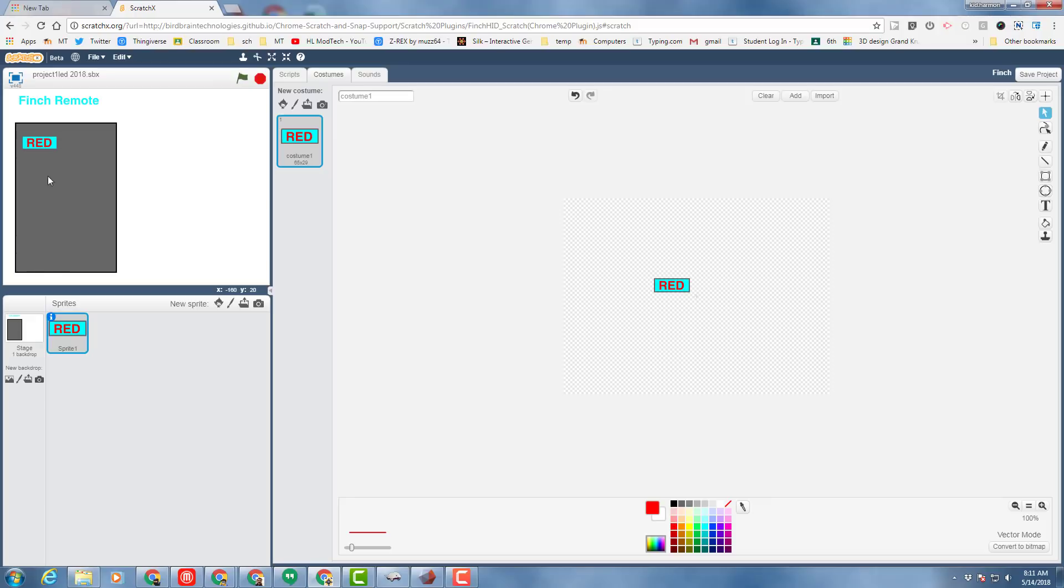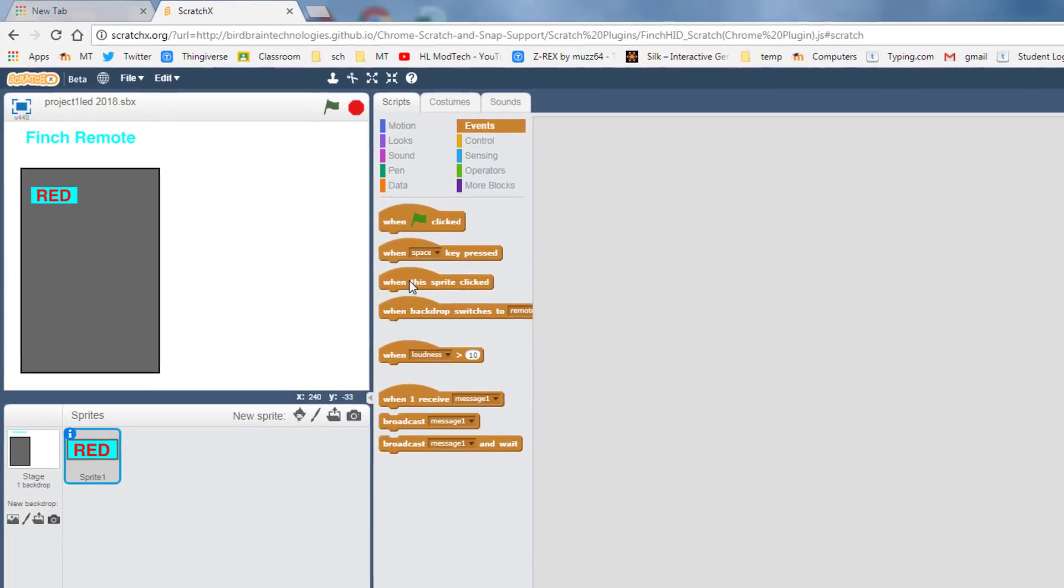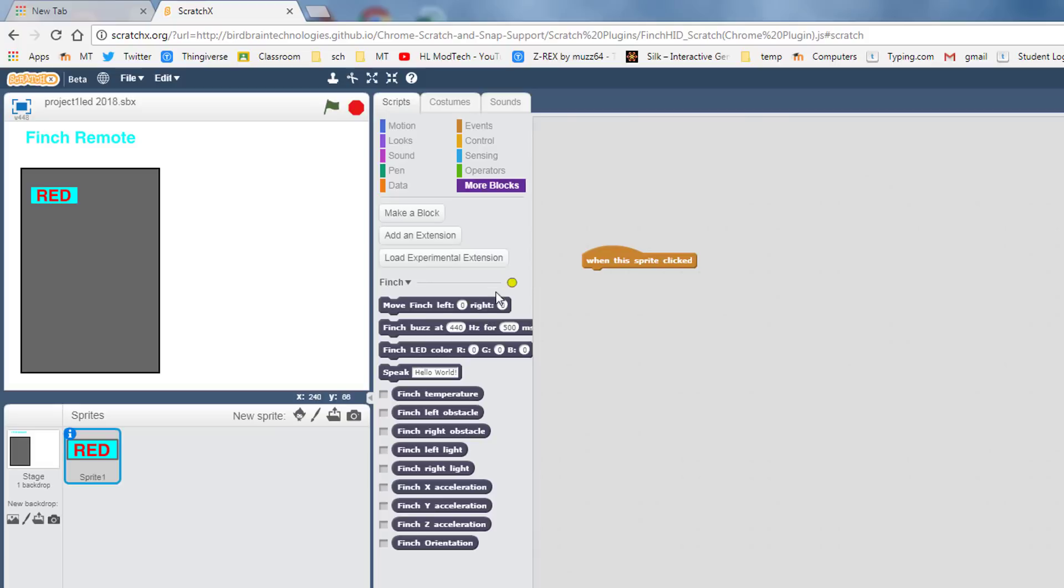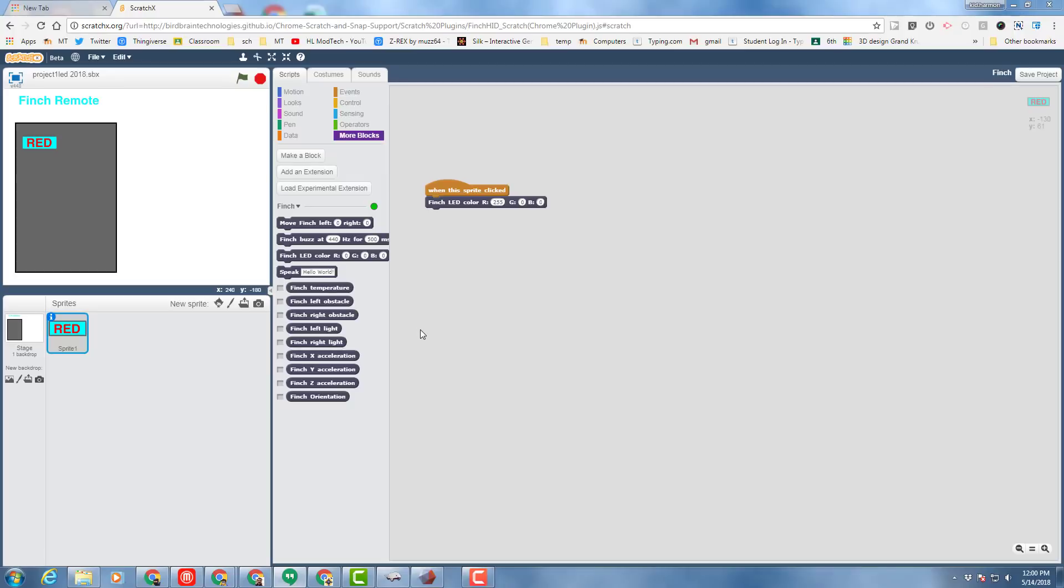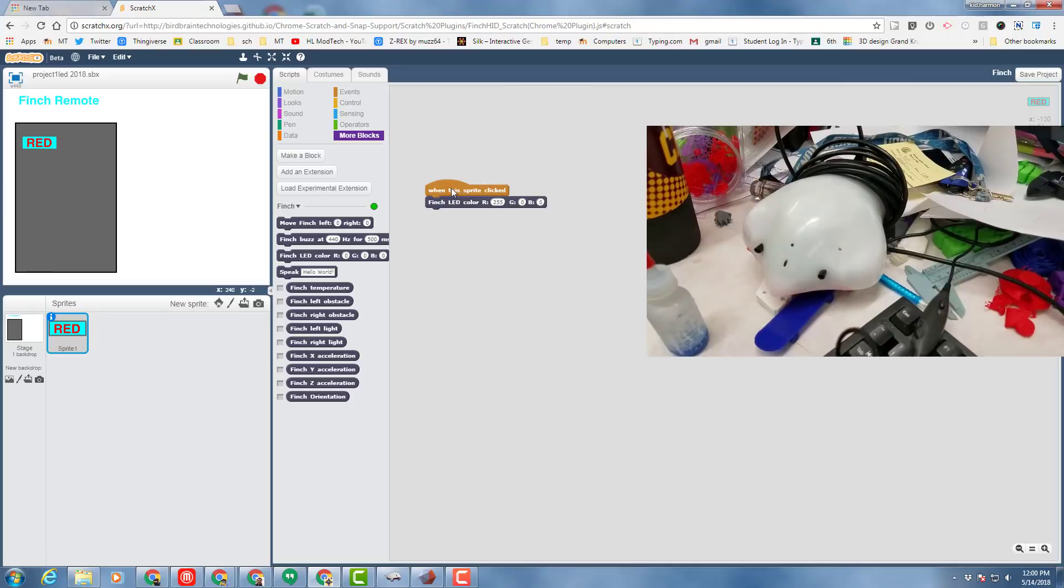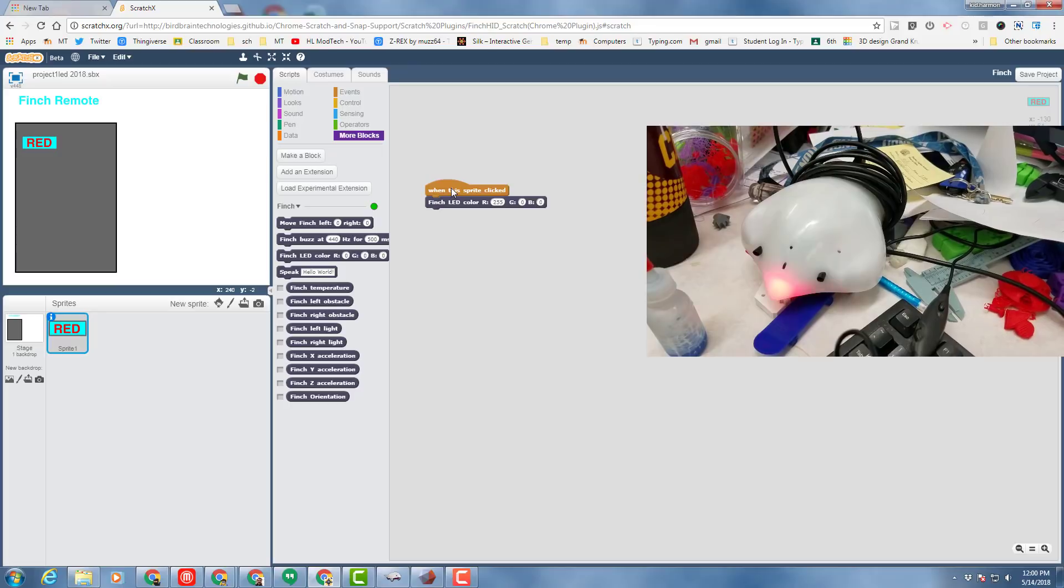Once I've got my little nifty button created, it's time to go to scripts, go to events, and we can click when this sprite is clicked. And then we want our magic code to be sent, so we want it to do the color red. Remember we practiced this the other day—we just set the red to number 255. Make sure your finch is plugged into your computer like I've taught you. Hit the green flag just for giggles, and then try your when this sprite is clicked button.